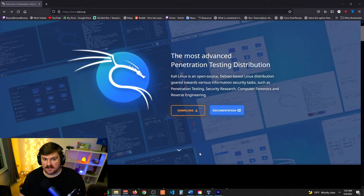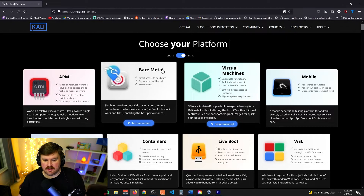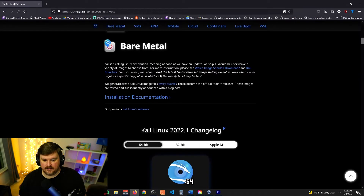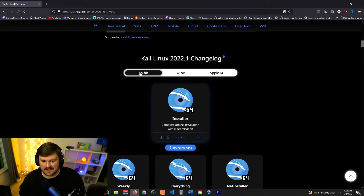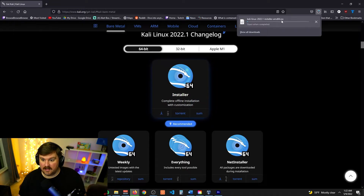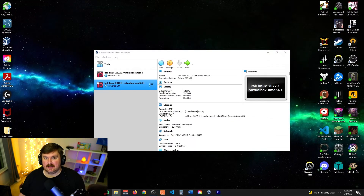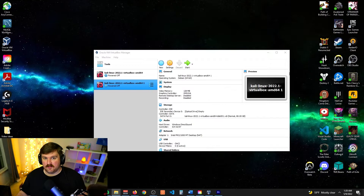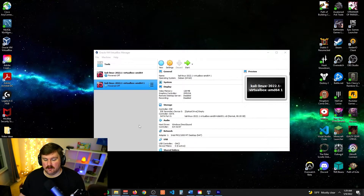Now we'll go over the other way to install Kali on a virtual machine. Go to kali.org, then Downloads, and this time click 'Bare Metal' instead of Virtual Machines. Scroll down, make sure the bar is set to 64-bit, and click the download arrow on the top option labeled 'Installer.' Let it download — you'll notice this time it's an .iso file rather than an .ova file, which means we have to install it ourselves.